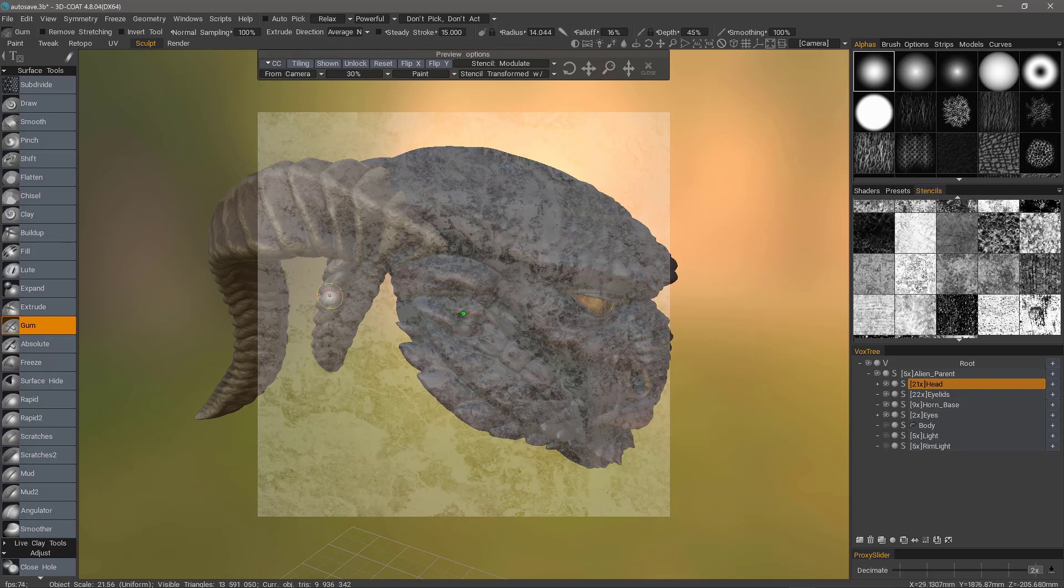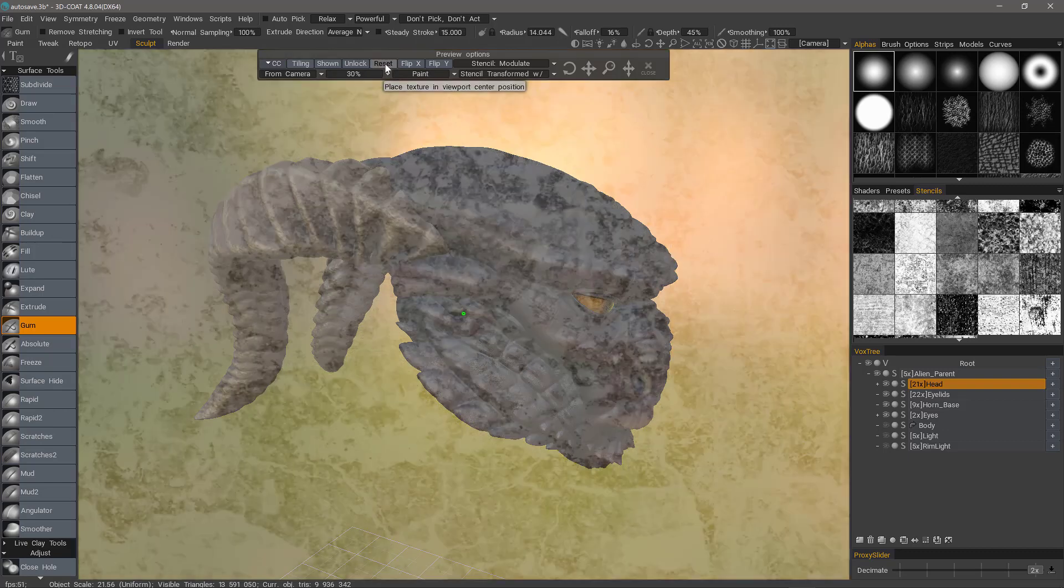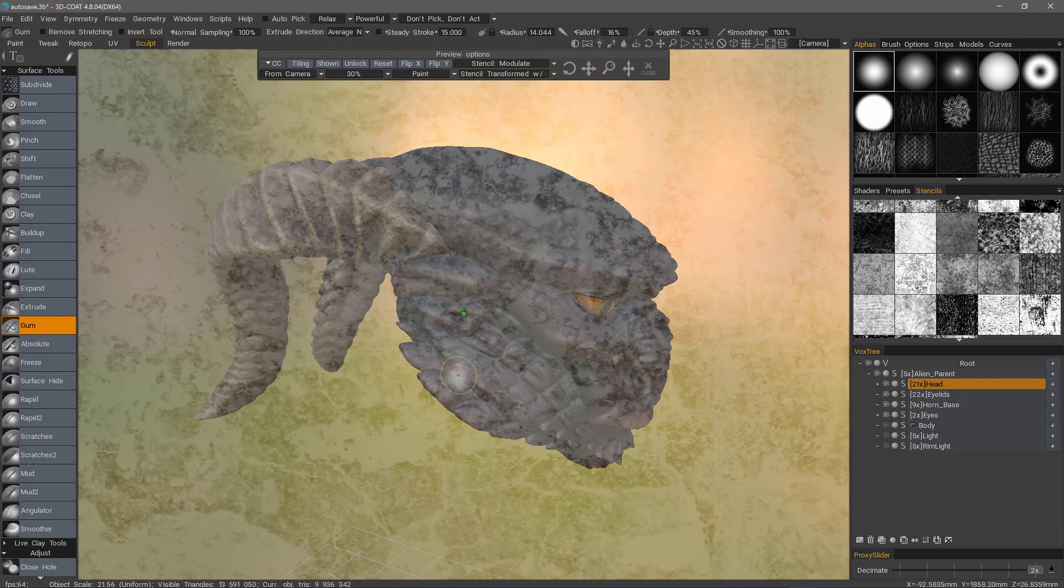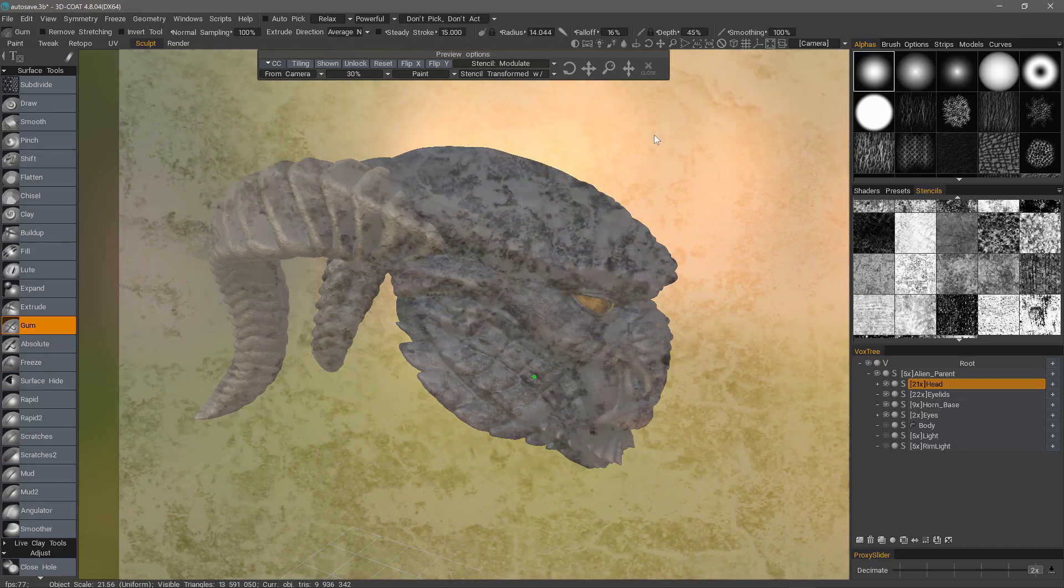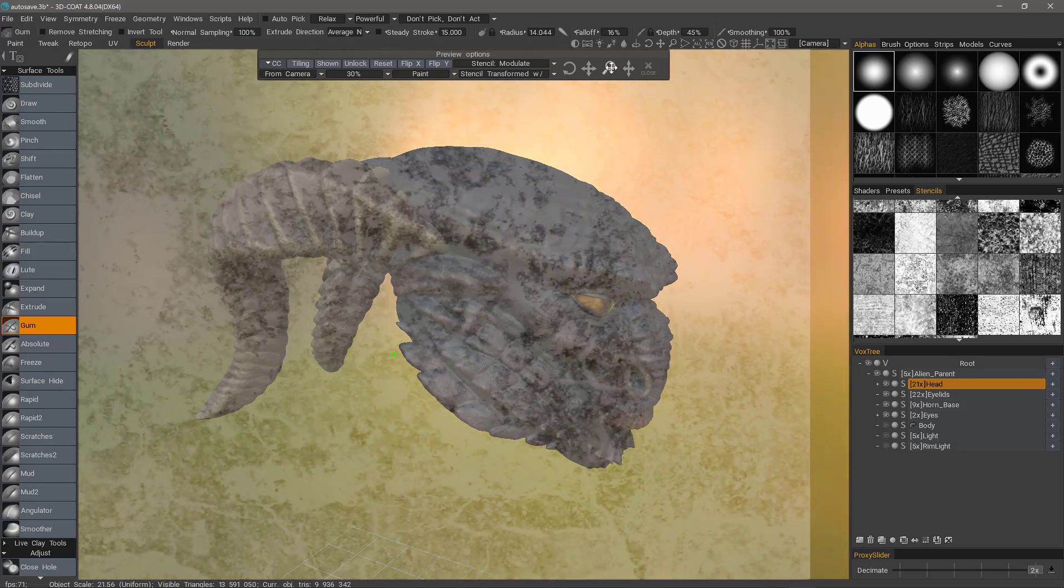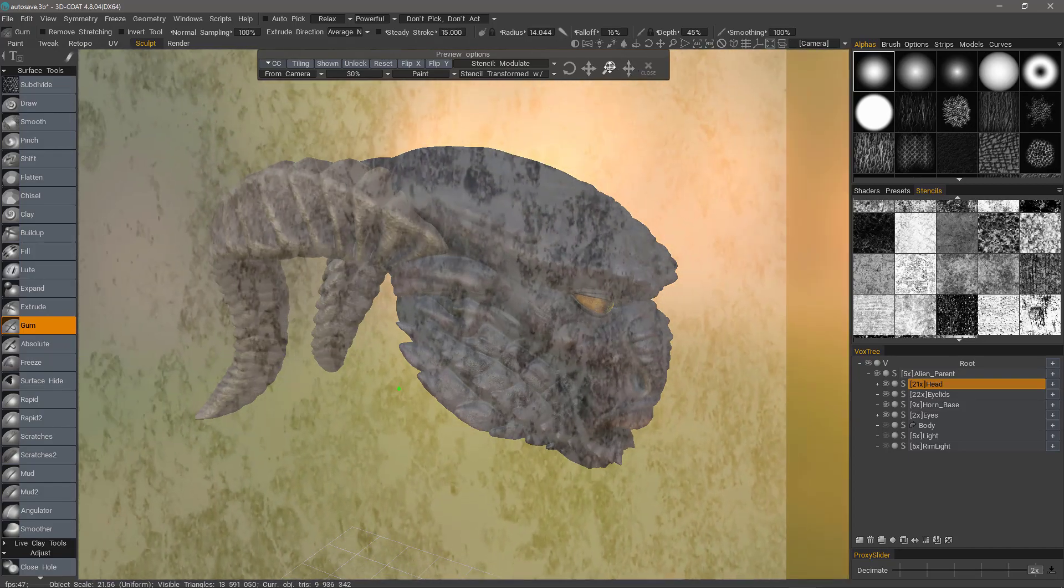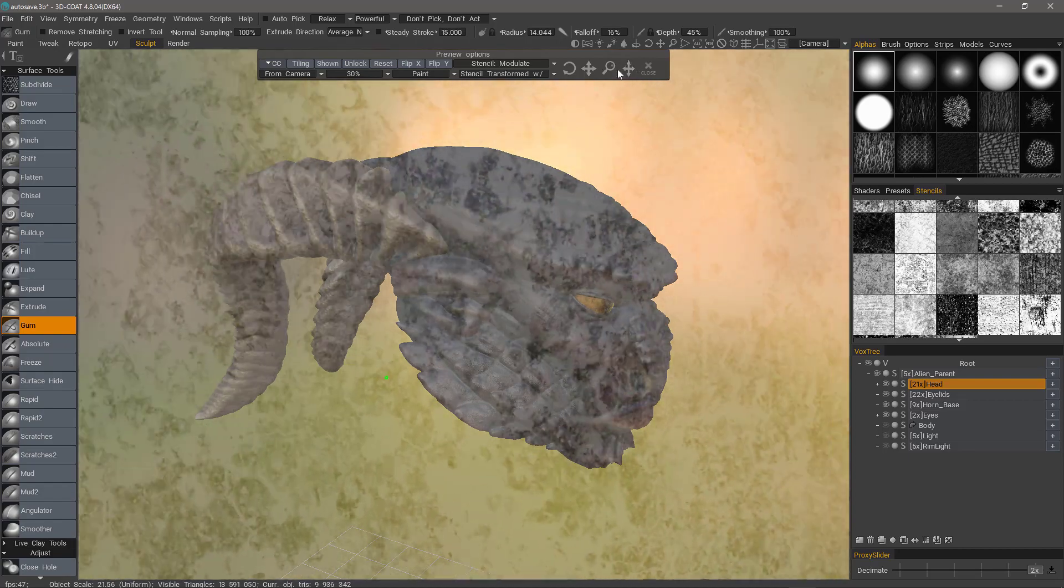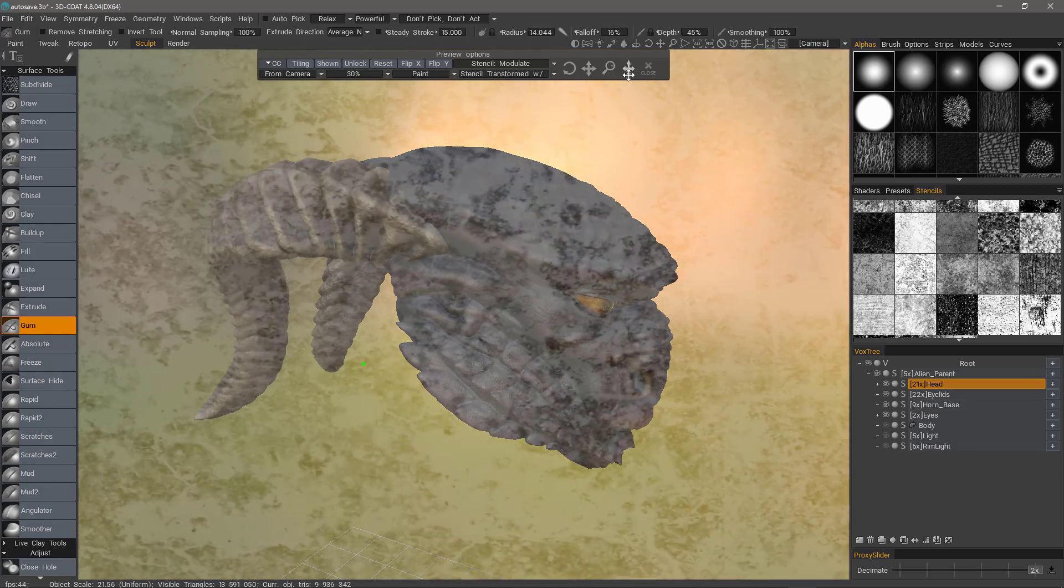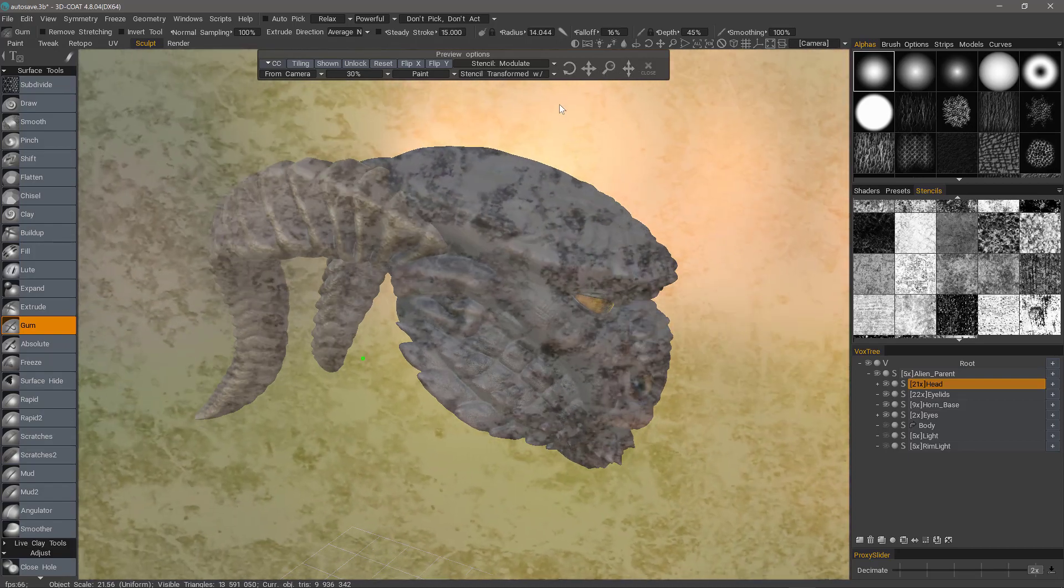If you happen to have a mask like this that you believe should be larger or maybe the aspect ratio is a little bit off, you can always reset it to its default aspect ratio and scale by clicking Reset. You can use the standard widgets here at the top, just like you have in the navigation bar, to move it in the viewport. You can also scale it, squash it along a specific axis if you need, and you can also rotate it.